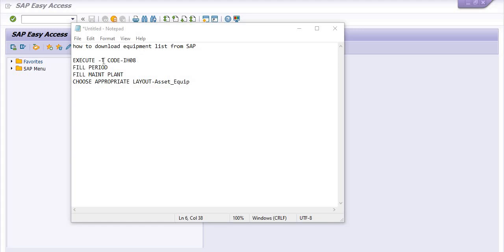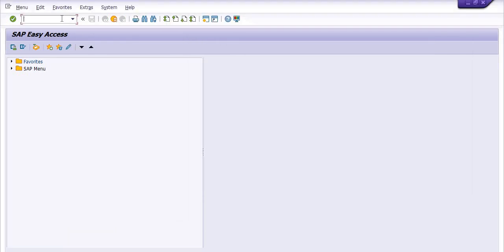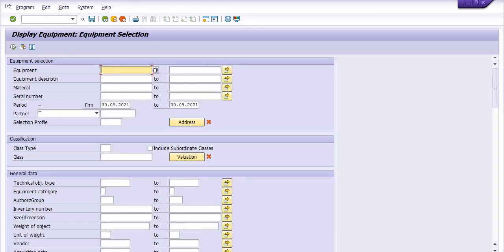For this, you need to execute the transaction code IH08. Fill the period, fill the maintenance plan, and choose the appropriate layout — in my case, 'Asset Equipment'. I am going to execute the transaction code IH08.